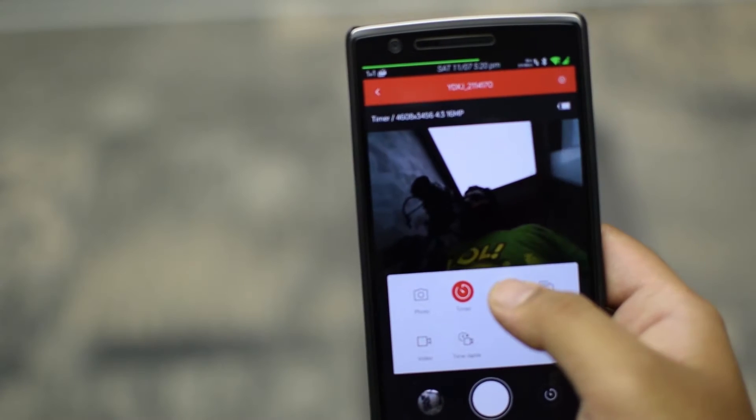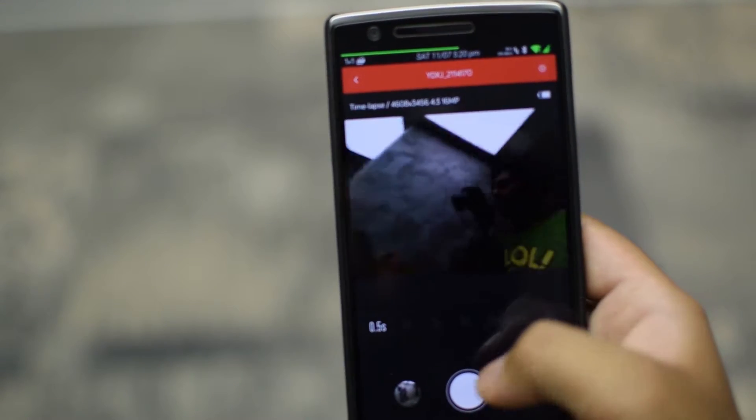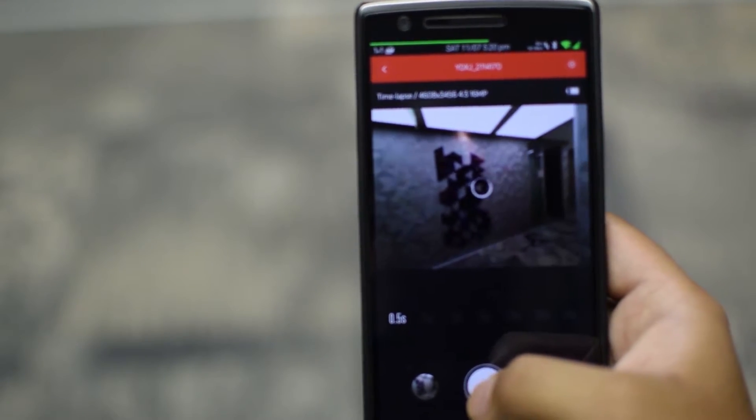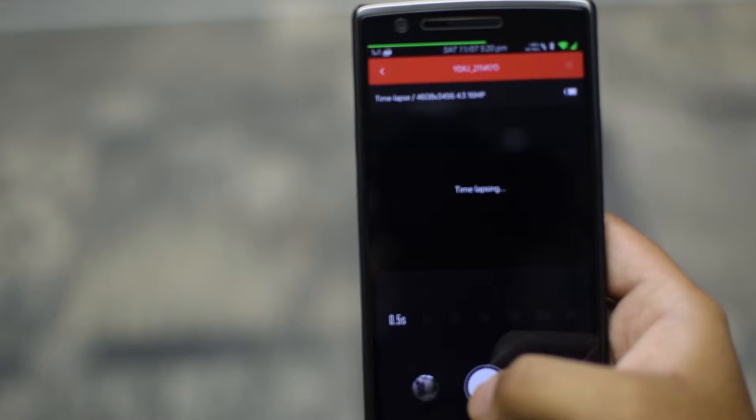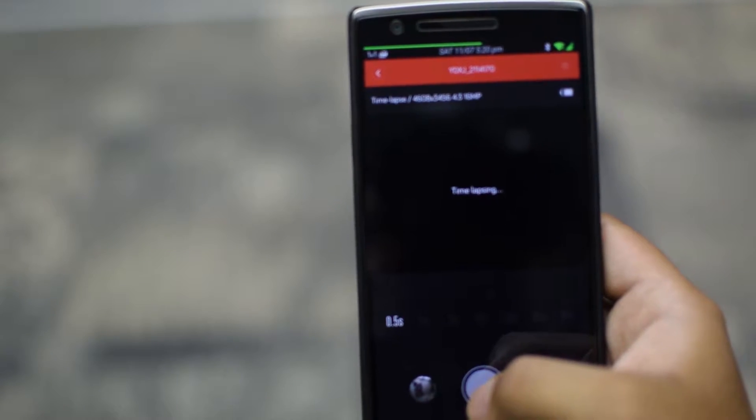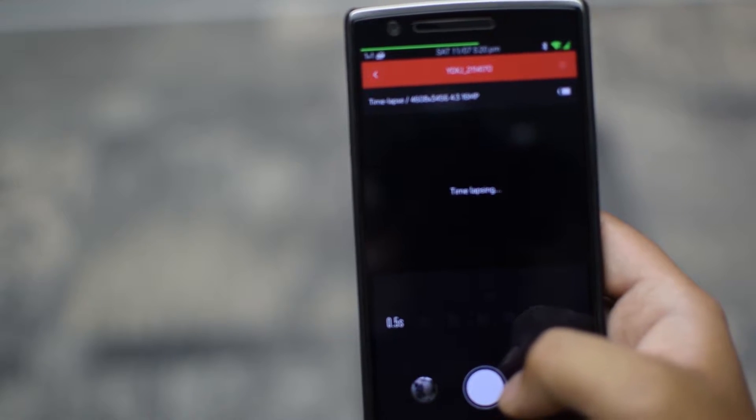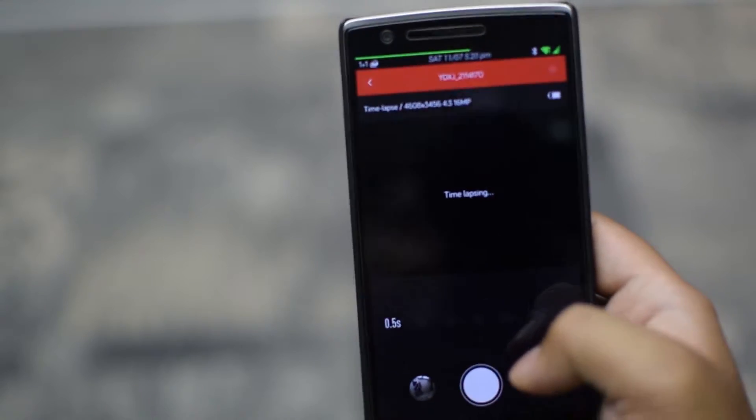Next is the time-lapse photo mode which has incremental of 0.5, 1, 2, 5, 10, 30 and 60 second interval between each photo to create a photo time-lapse.